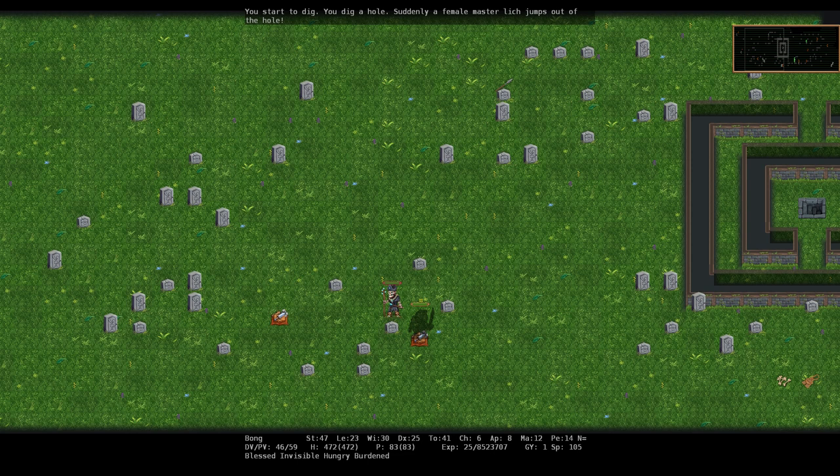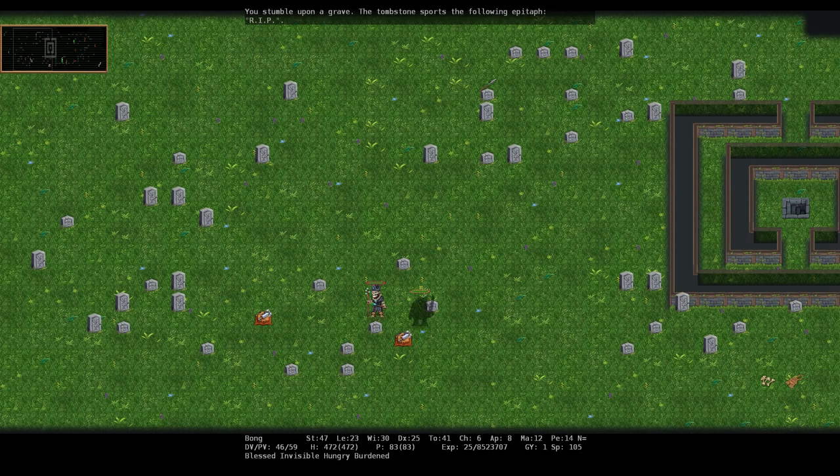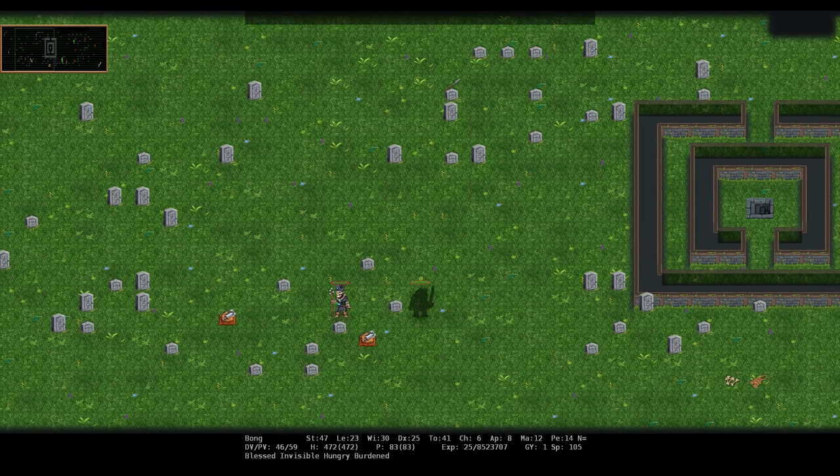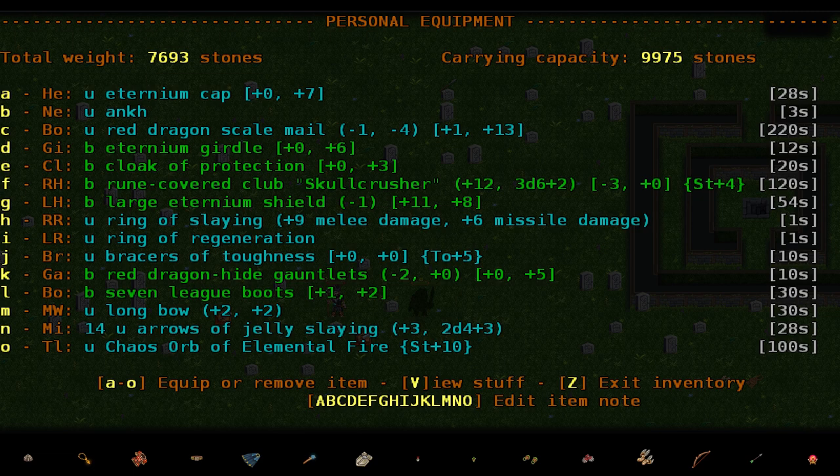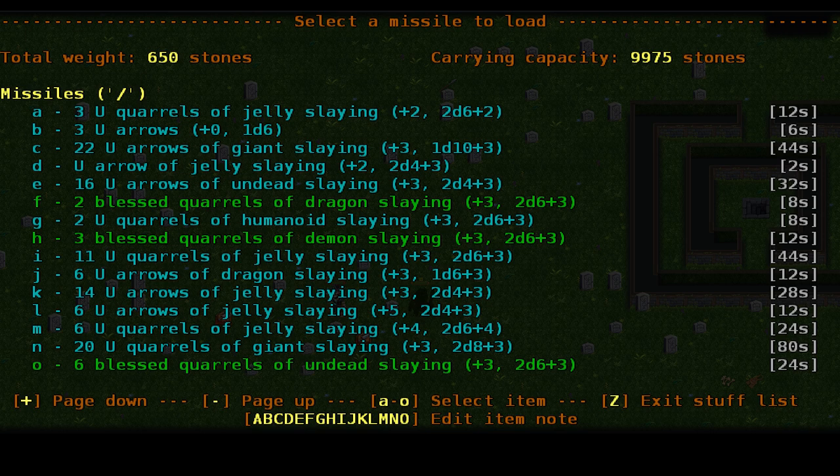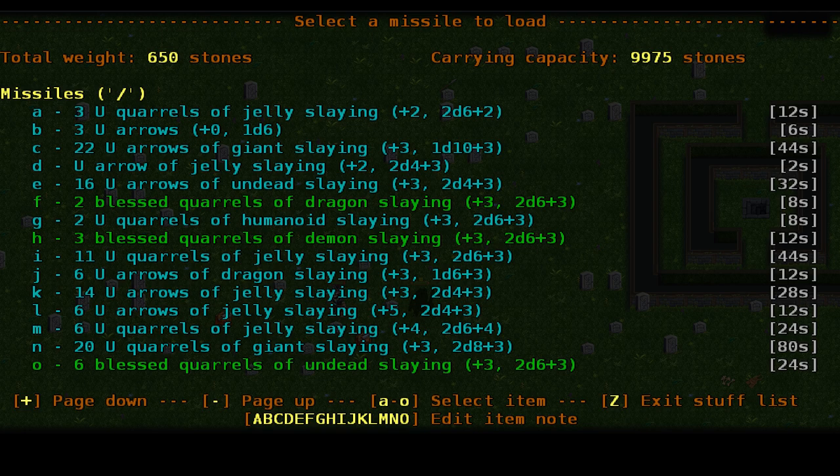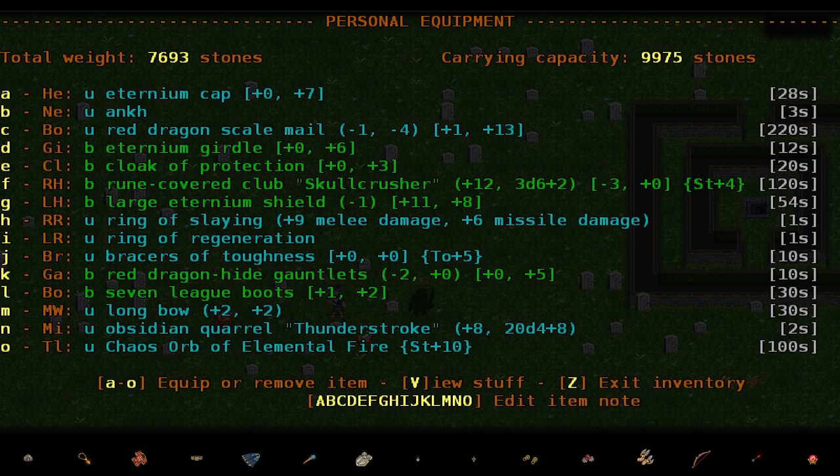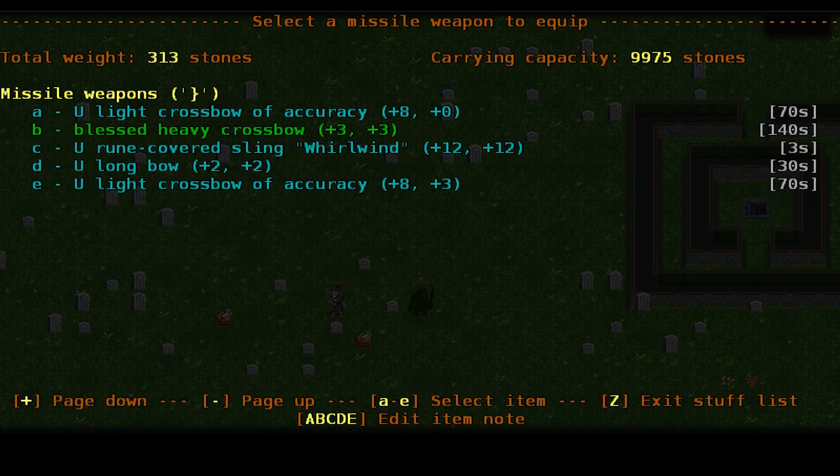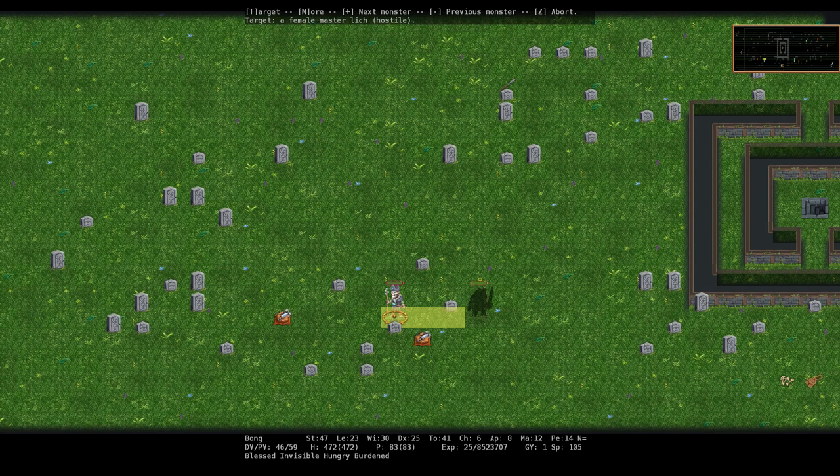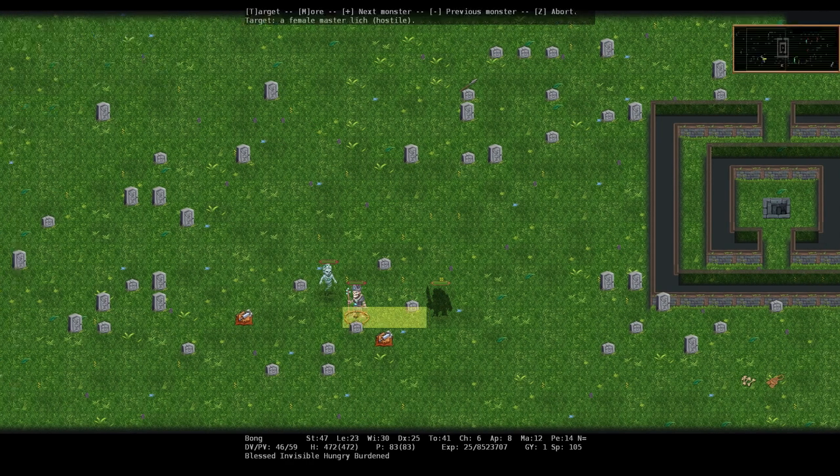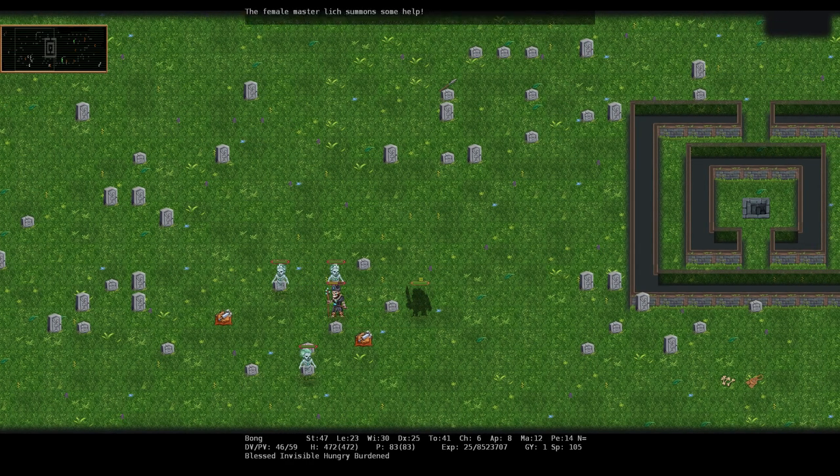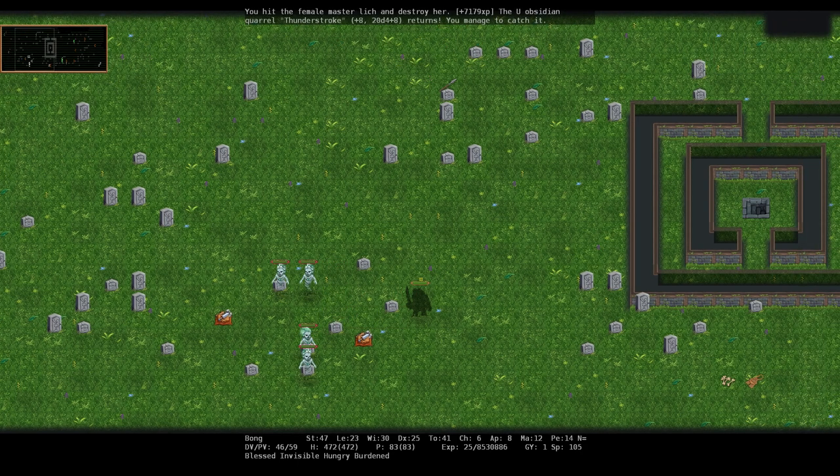Now let's use pickaxe, direction downward, to this grave which said great treasures are buried here. So what happens? A master lich jumps out of the hole. Okay. Well, let's be careful about the lich's stat draining abilities. I guess we could do thunder stroke. Okay, now I think she can see me.